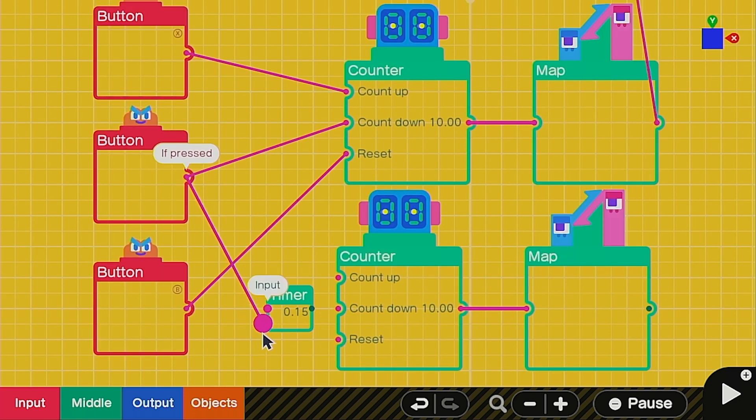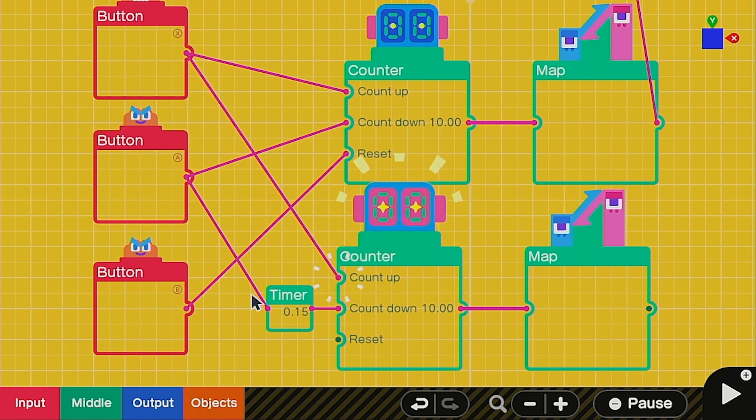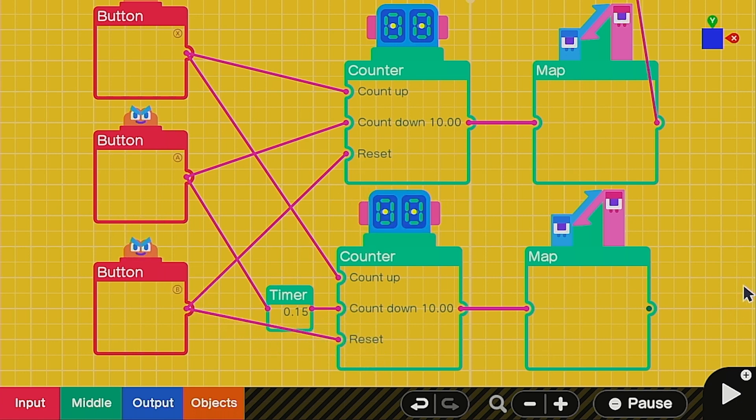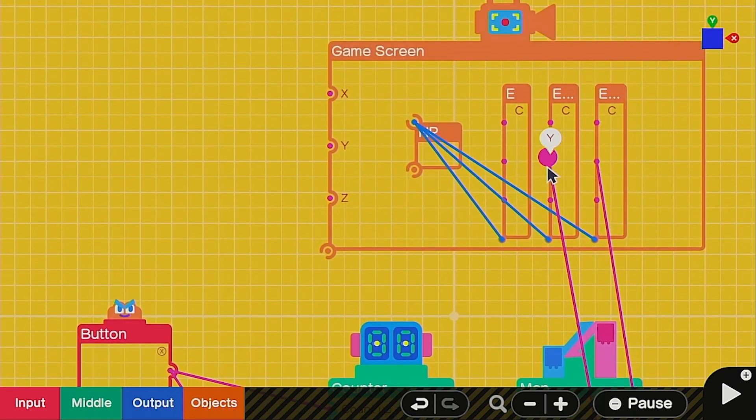So we're going to attach the A button to the countdown timer. For you, you would just attach the touch sensor that's giving damage. Then we're going to attach the other two to the other ports if you're using recovery items. Then all we have to do is take this output and put it into the Y port of our red cylinder.